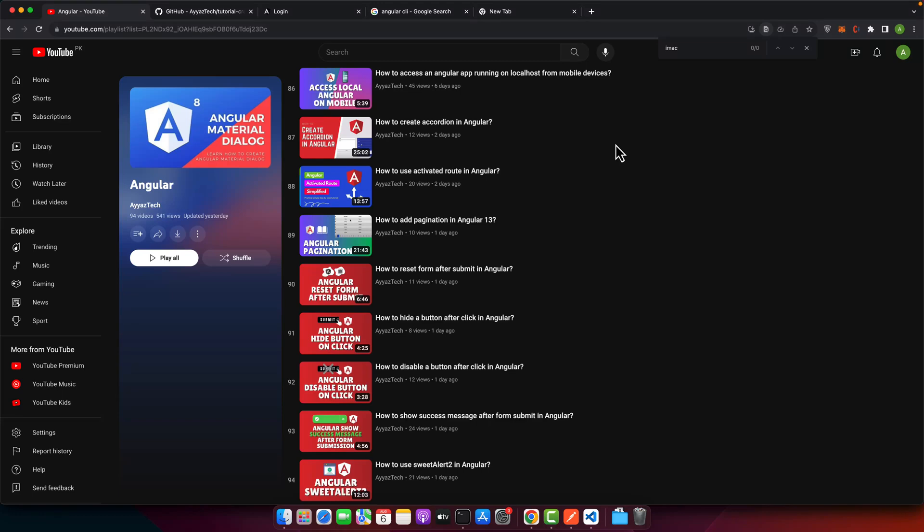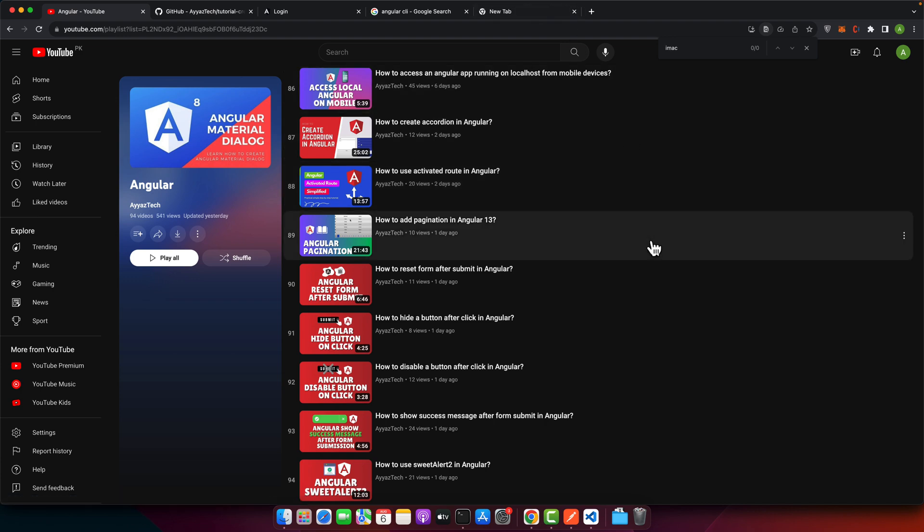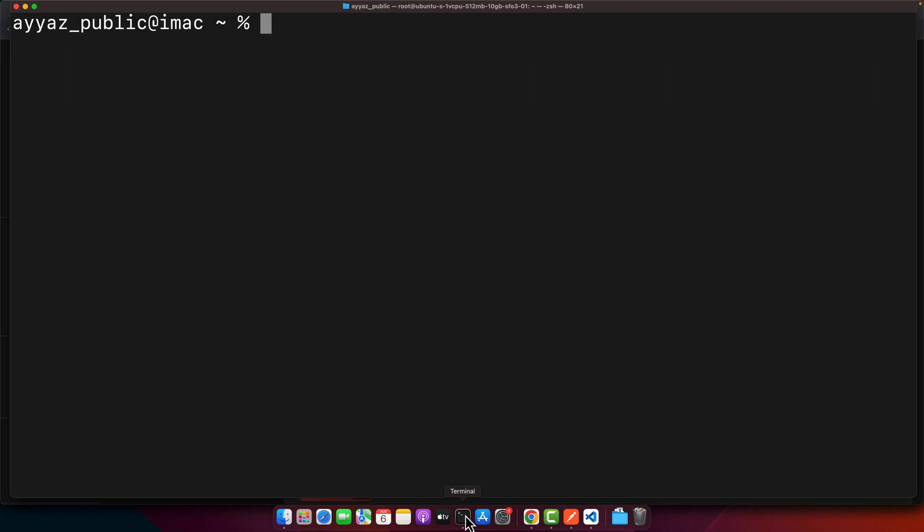Welcome back to IaaSTech. In this video I will show you how you can install Angular in your Linux. So first of all, open your terminal.